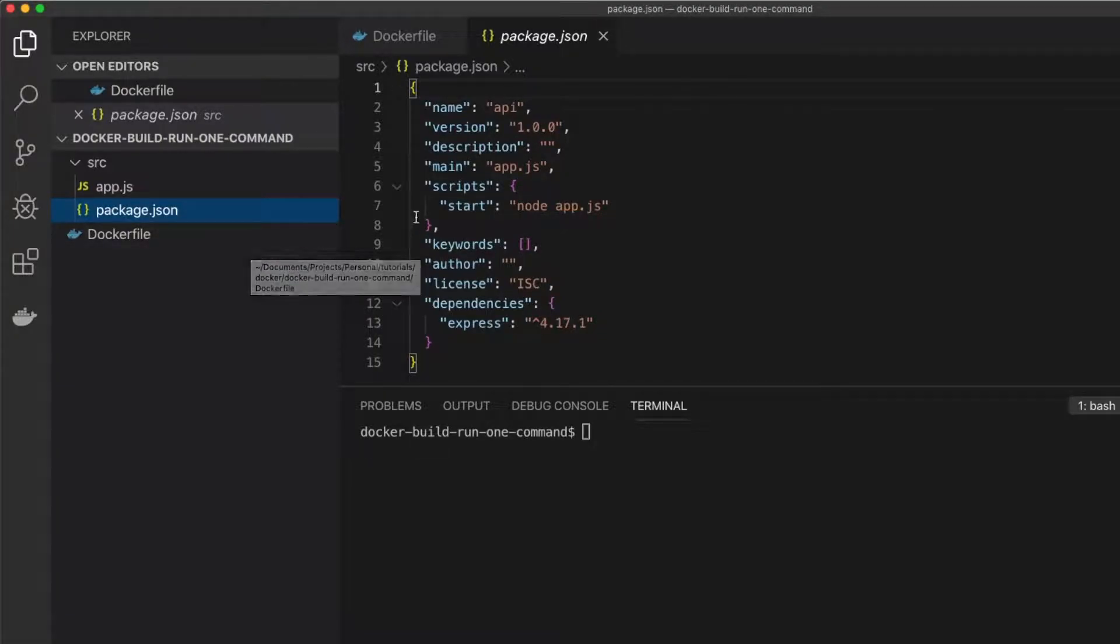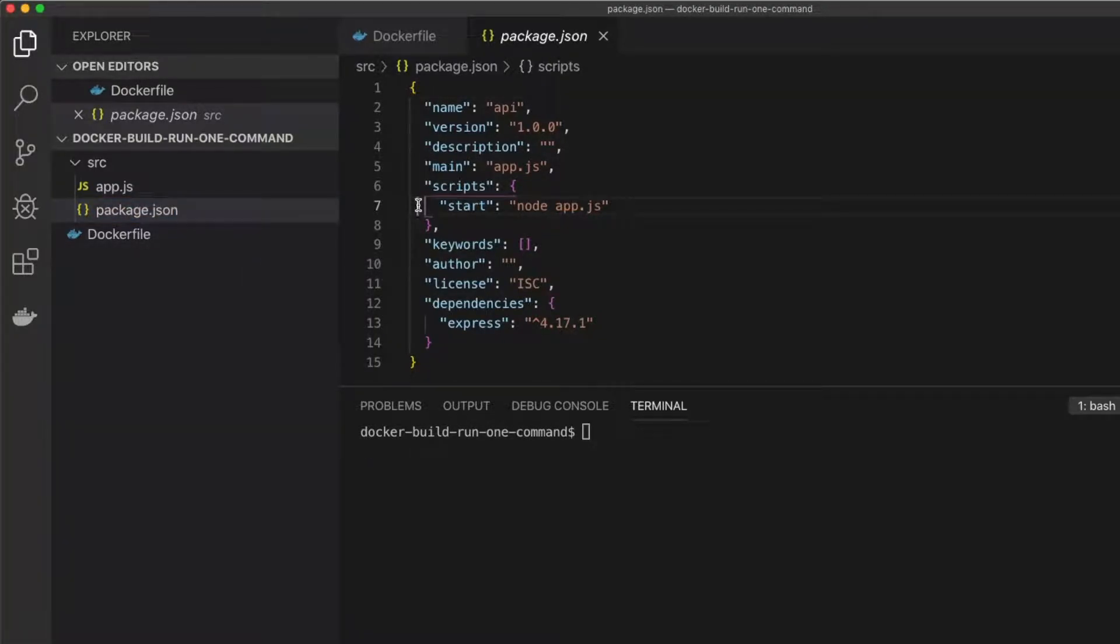Inside my package.json, I have a single npm start command. This will start my node application running.